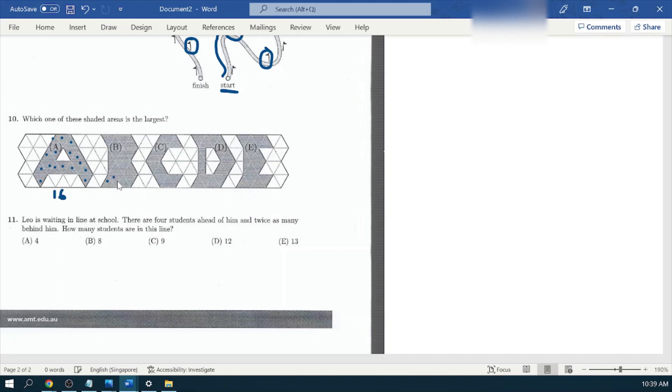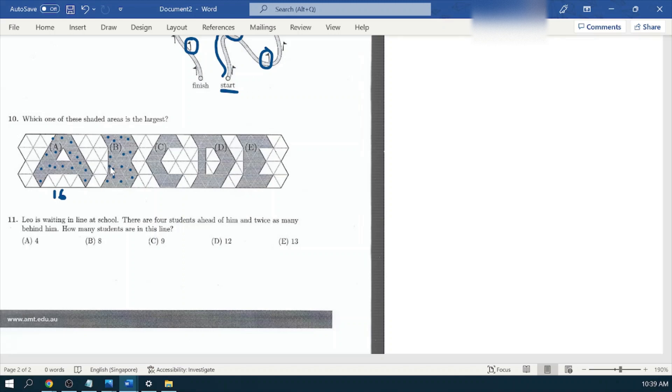For shape B, let's start counting: one, two, three, four, five, six, seven, eight, nine, ten, eleven, twelve, twelve, thirteen, and this is half and half. So fourteen and one more here, fifteen.